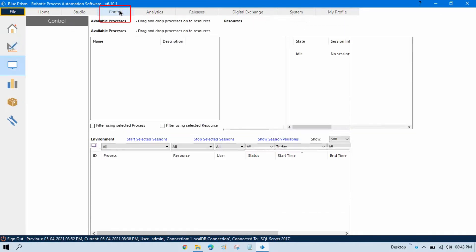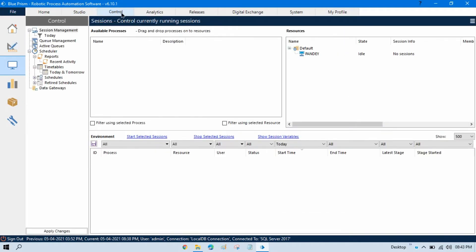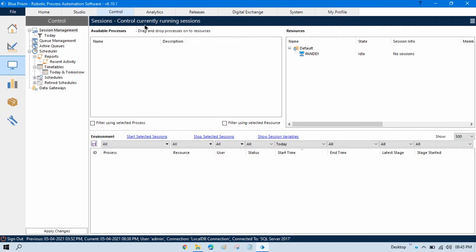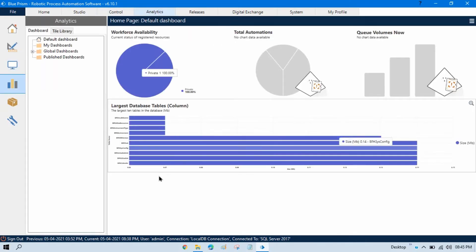Now, this is Controls. Control module is also called Control Room. Here, we can assign our process to the resources that is called Digital Workers. And here, you can schedule your process and you can run from here. Here, you can manage your queues, sessions and this is the analytics module.